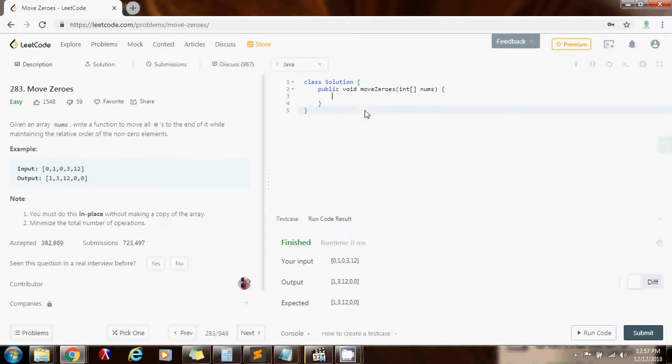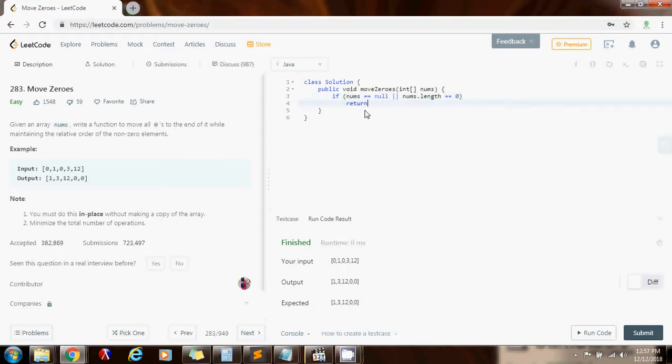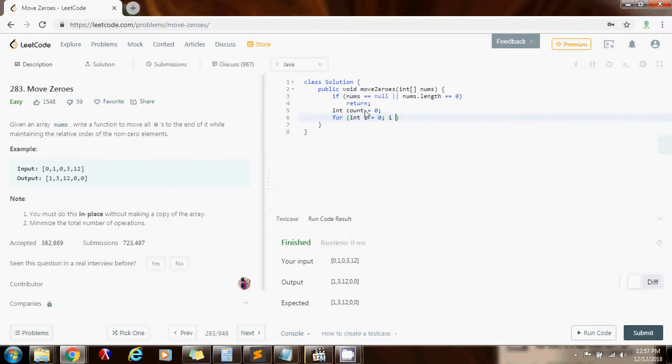First I'm going to make sure that the reference is not null. So if the reference is null or the array is empty, then I'm going to return. And I'm going to have a variable count initialized to zero. So for integer i equals zero, i is less than nums.length, plus plus i.